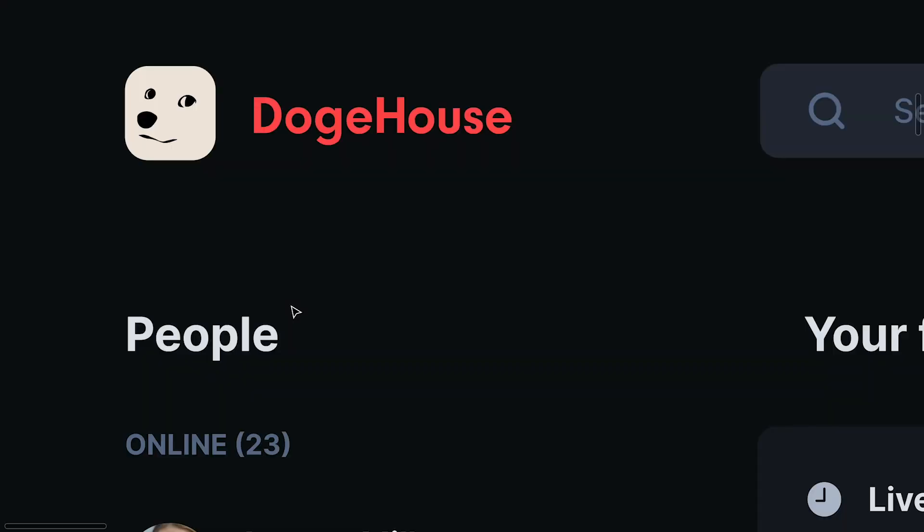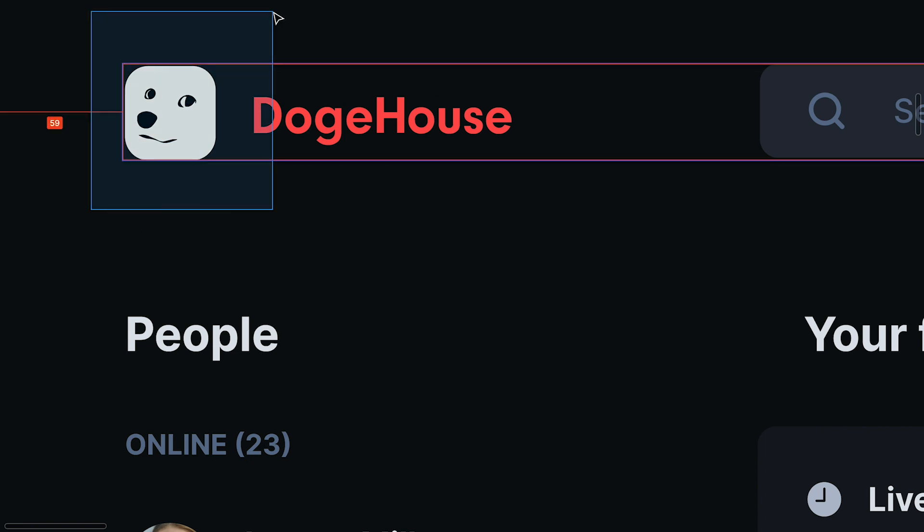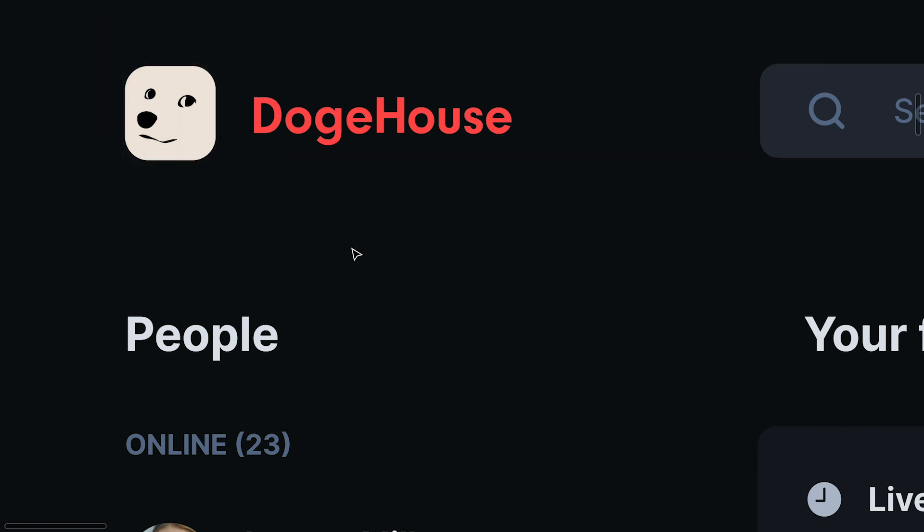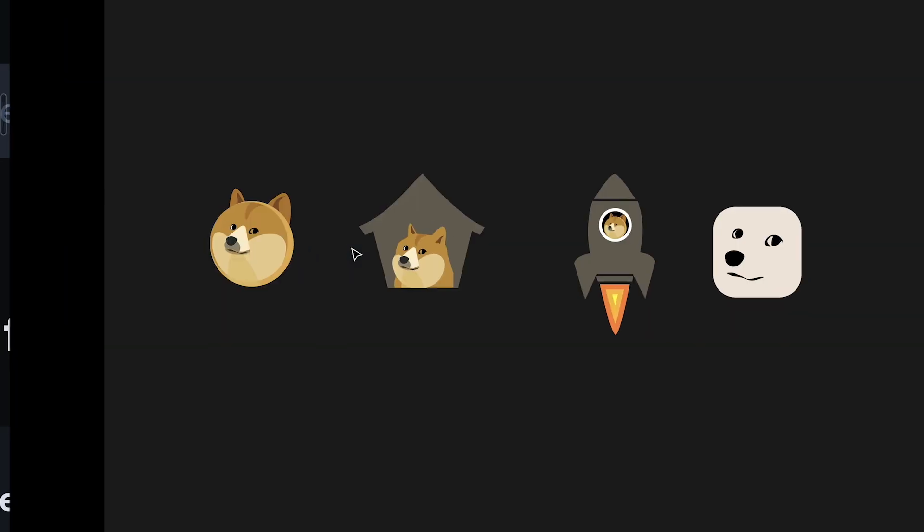You might also have noticed in the mockup that we have a new logo here. This is actually something that my mom did. She's a logo designer. So she helped out with that. And we actually went through quite a few iterations to come to this.